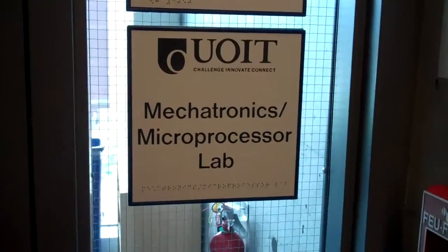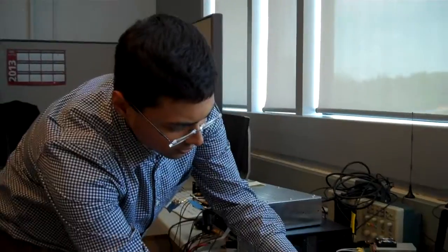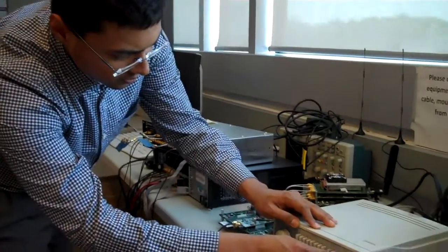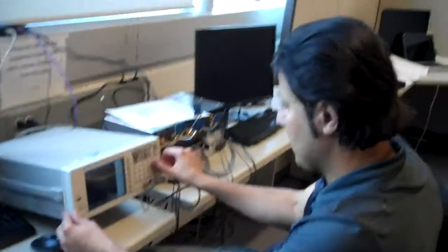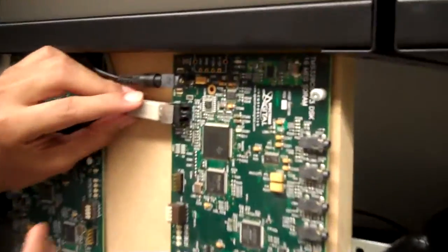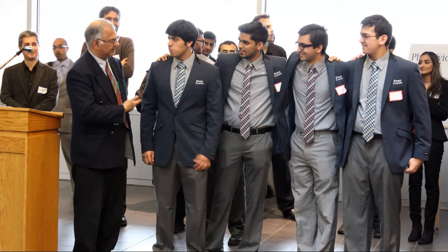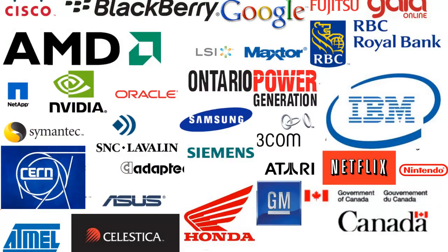Our research topics are focused on the most recent advancements and challenges which exist in the industrial and academic world today. Our industry partnerships have provided our students with co-op positions at top-tier companies such as Ontario Power Generation, BlackBerry, Simons, Celestica, Advanced Micro Devices, and IBM.